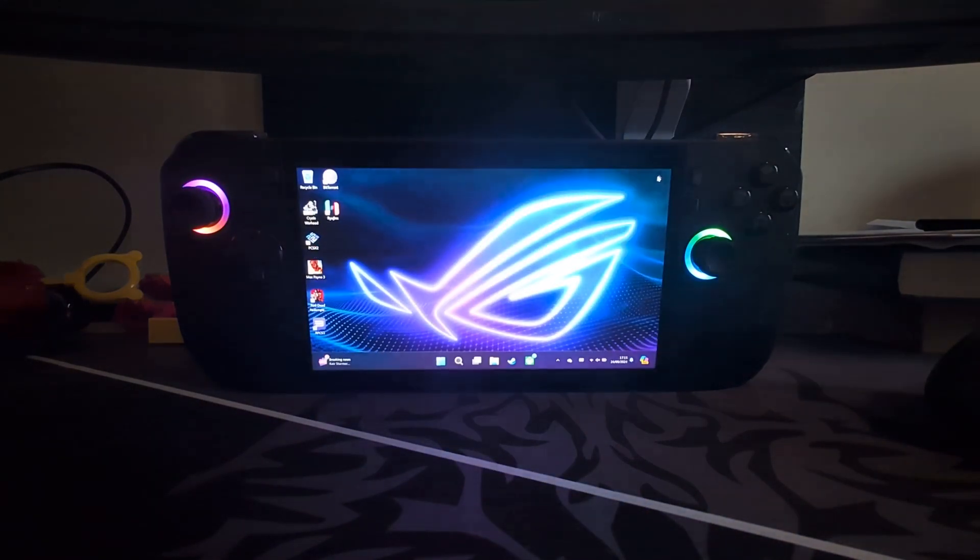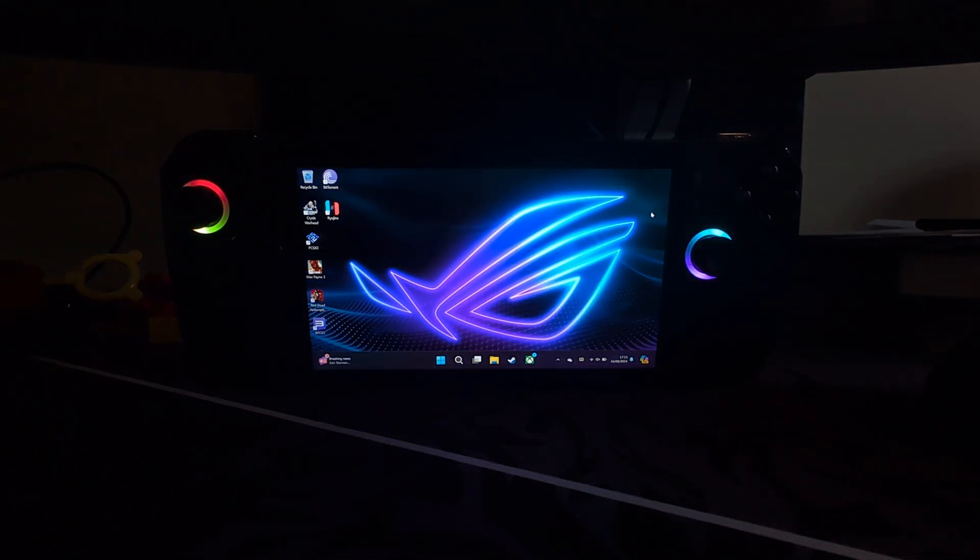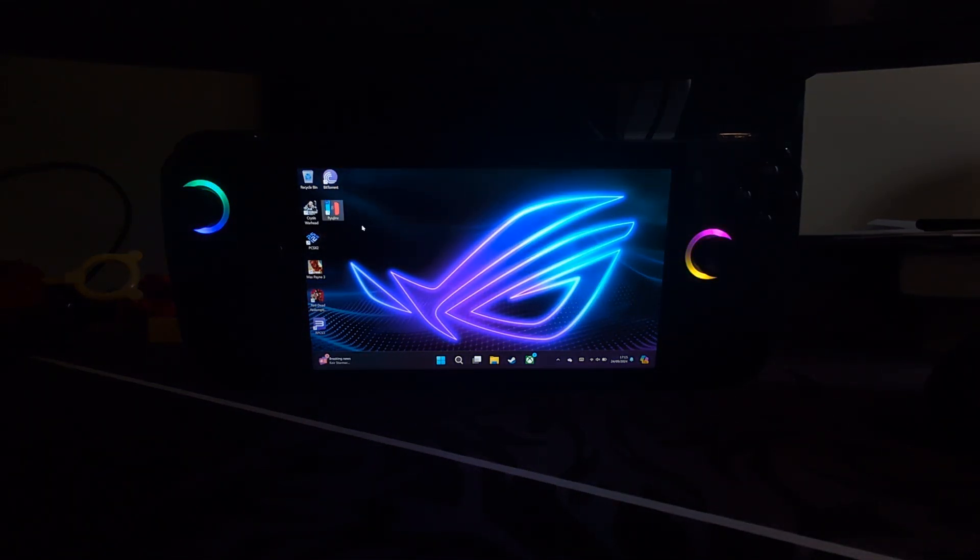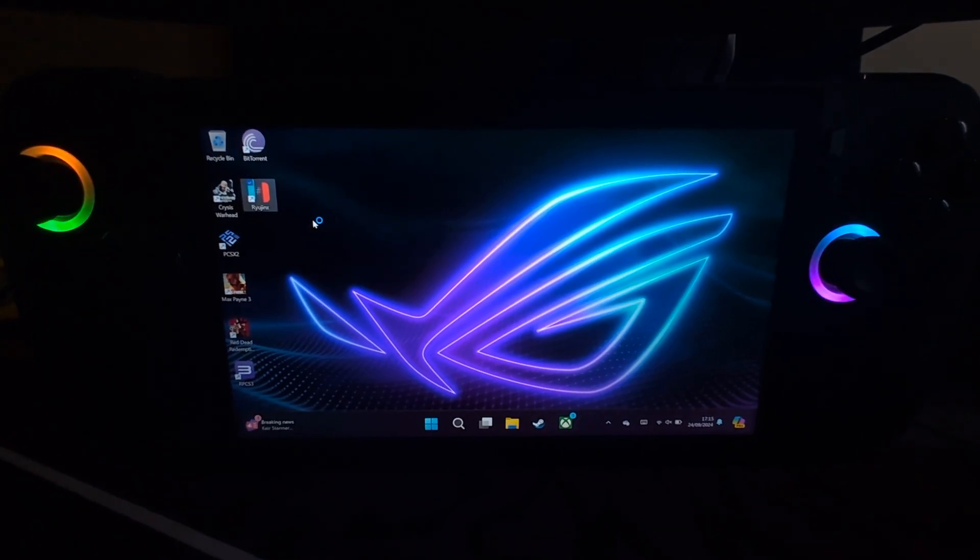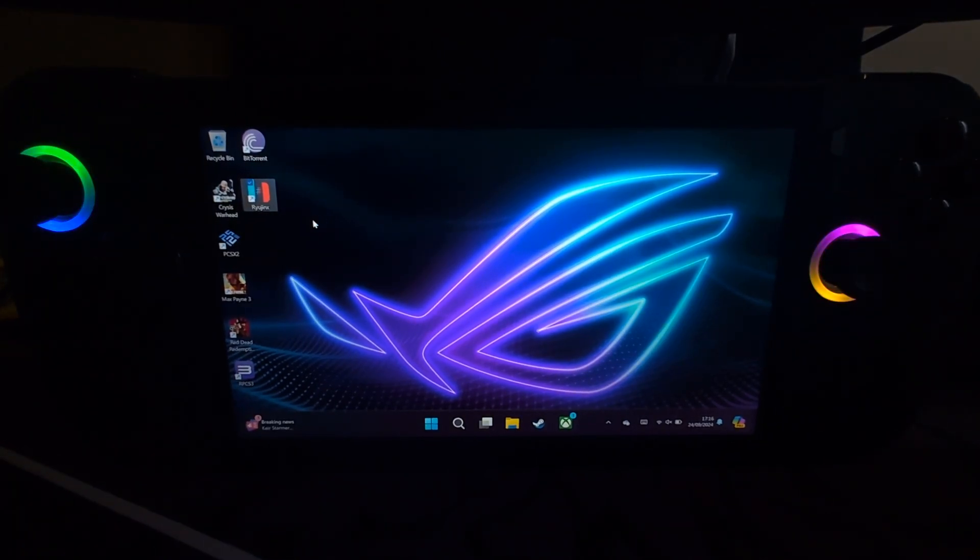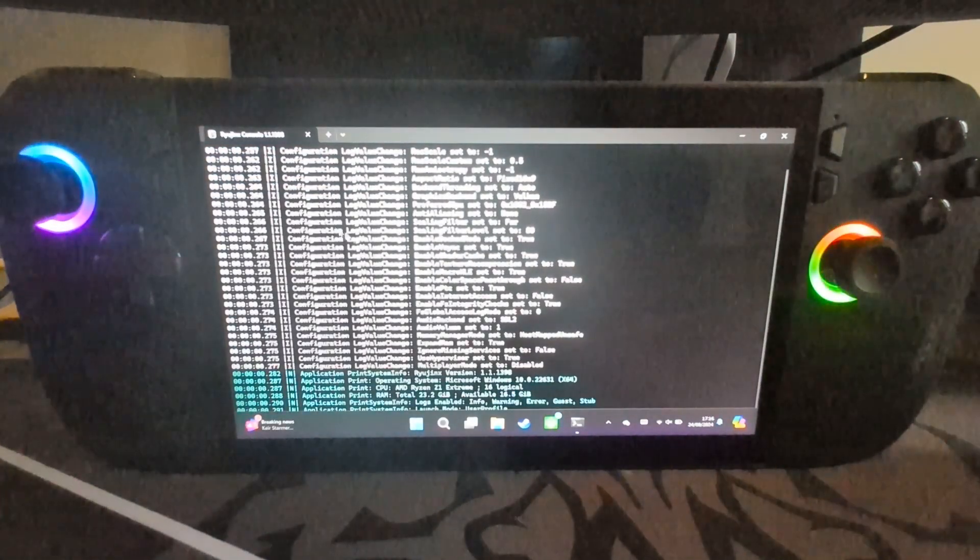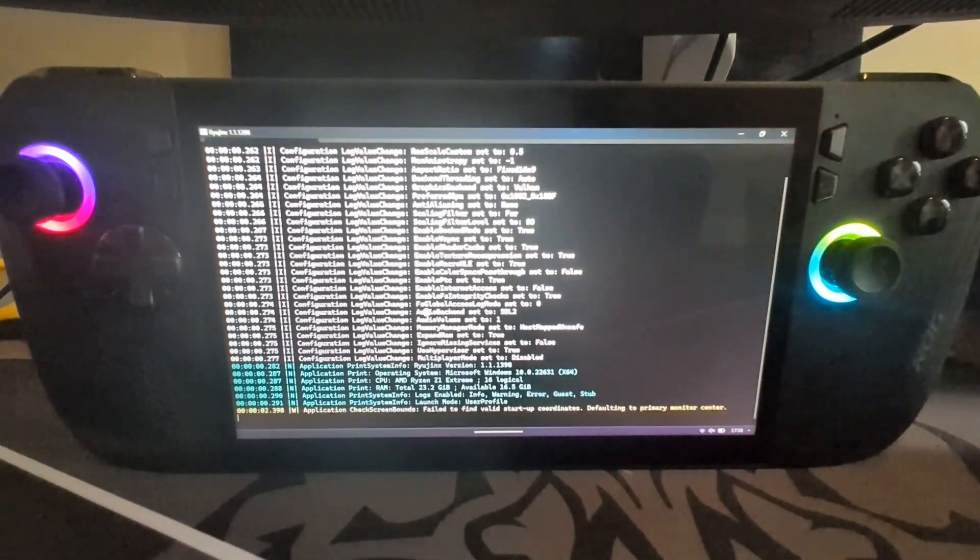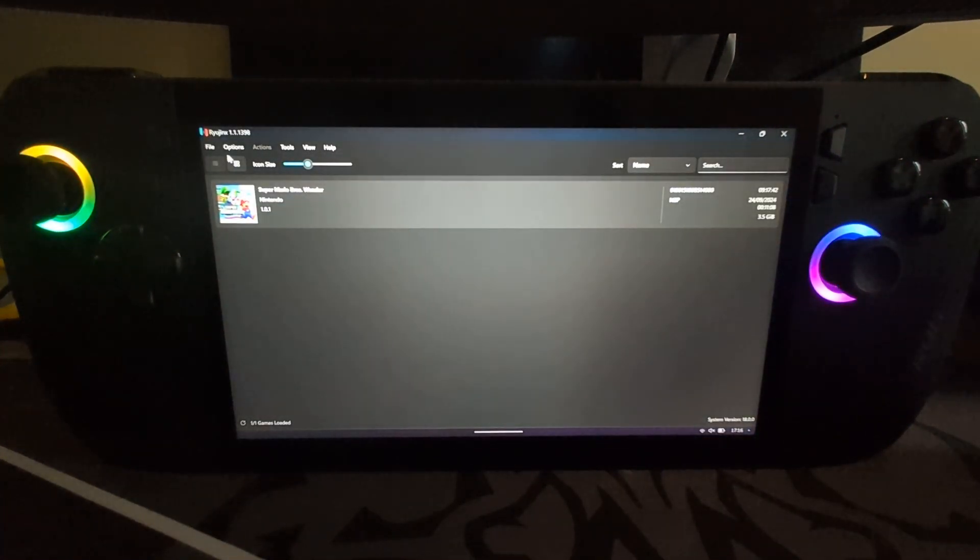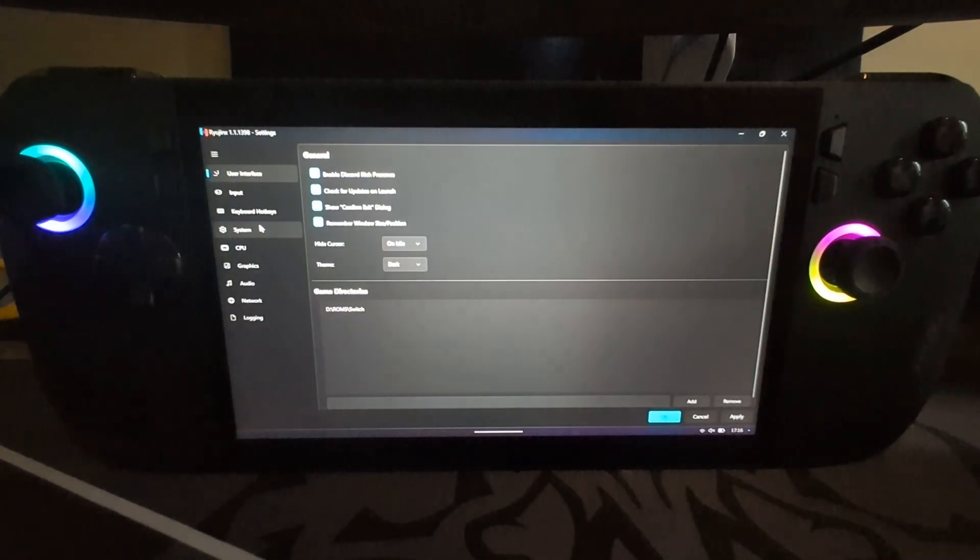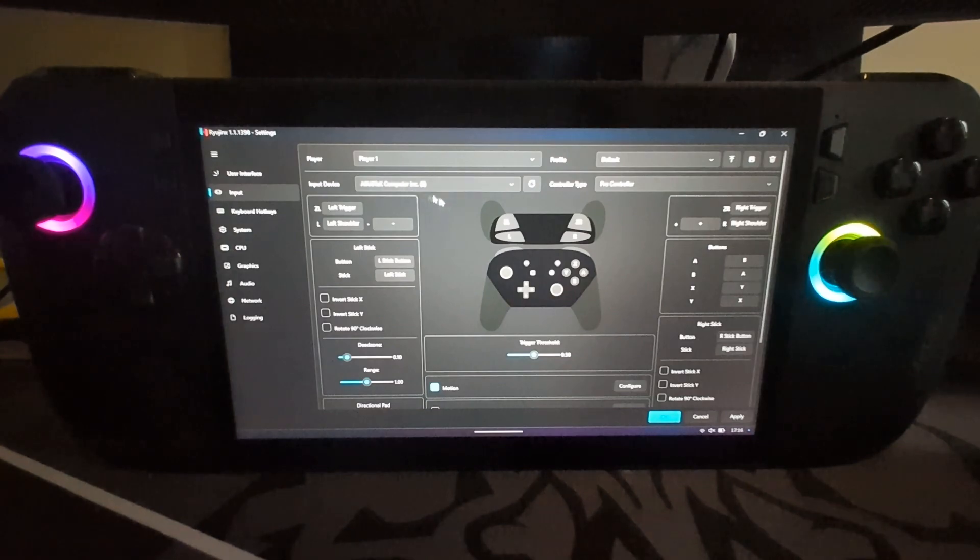Now open up Ryujinx. Zoom in using the most advanced technique ever by just moving the phone. Here we go—Ryujinx has loaded up. You want to go to Options, Settings, and then go to Input.